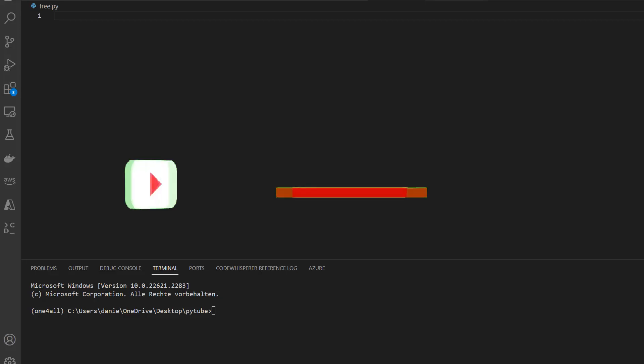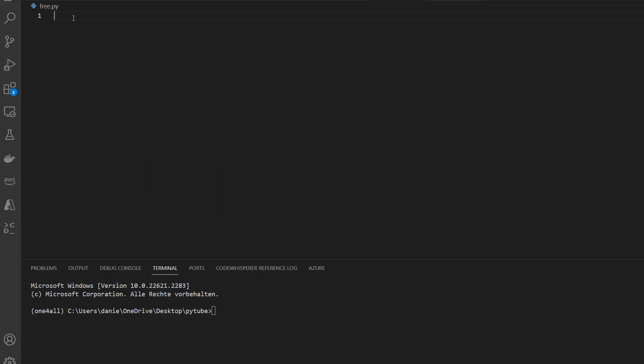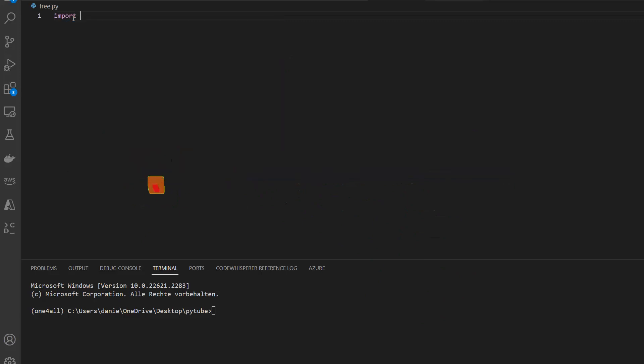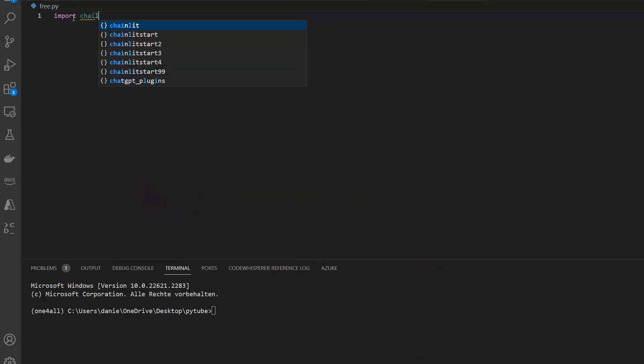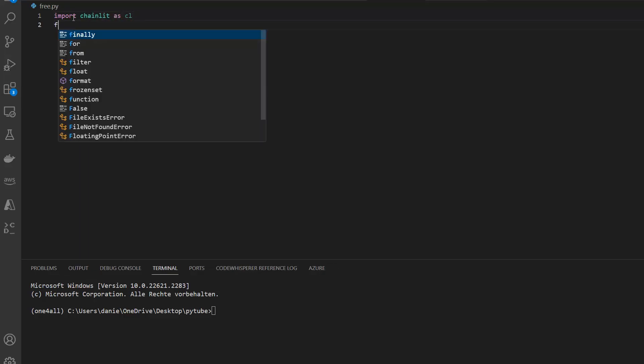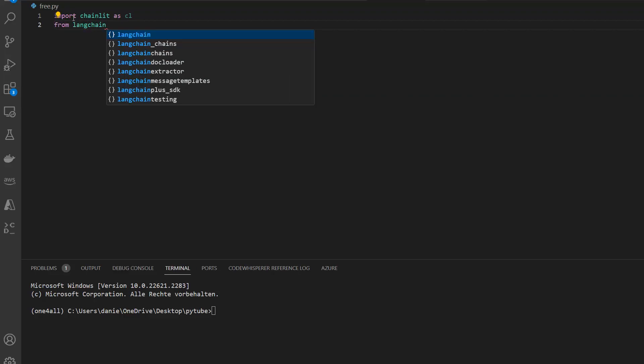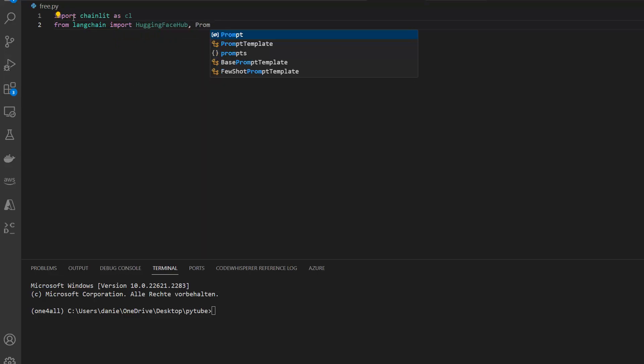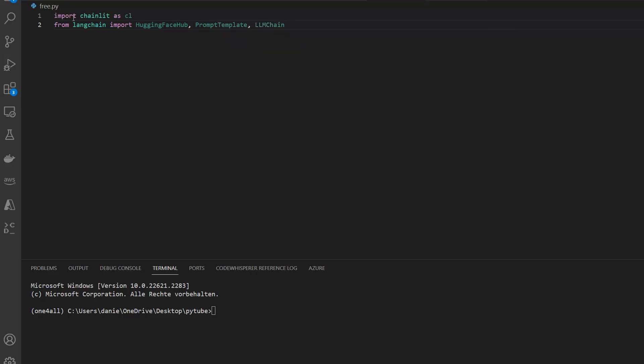So let's get started. For that we first need to import a few dependencies. In this case I will import chainlit as cl, that's just an abbreviation. Then we're going to use LangChain, so from LangChain import the Hugging Face Hub, the PromptTemplate, and the chain we're going to use, which is the normal LLM chain. This chain requires us to use a prompt template and then combine this prompt template with the LLM, and that's why we imported PromptTemplate here as well.